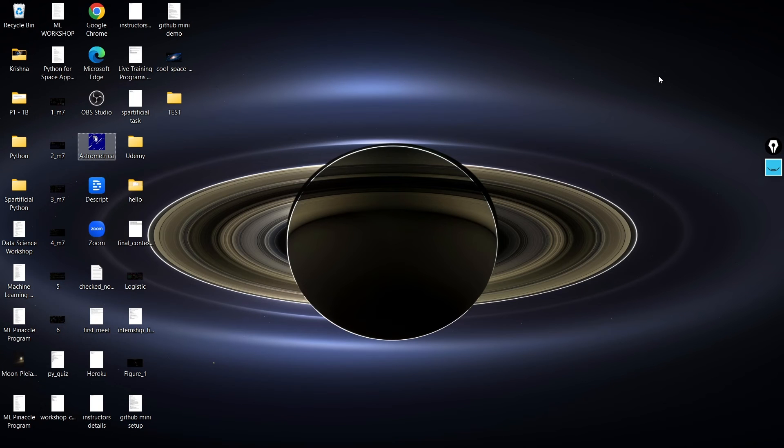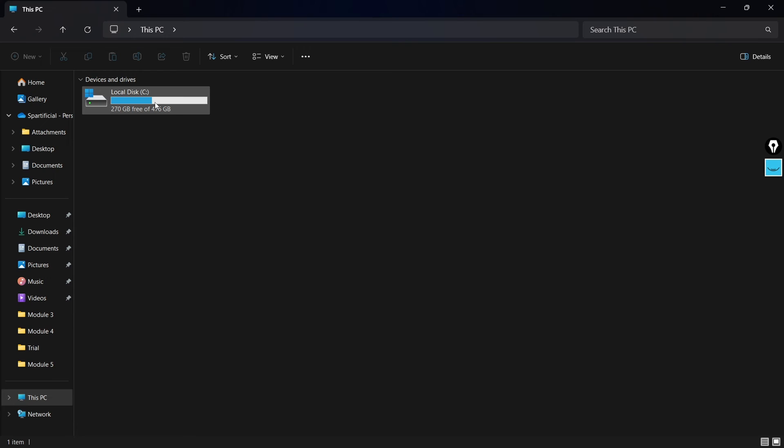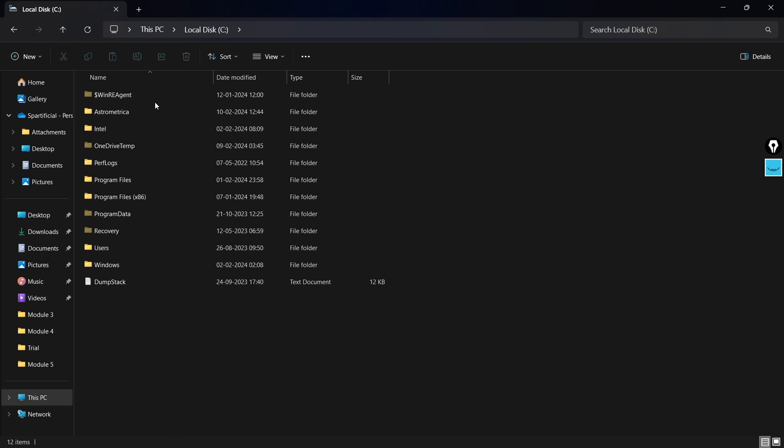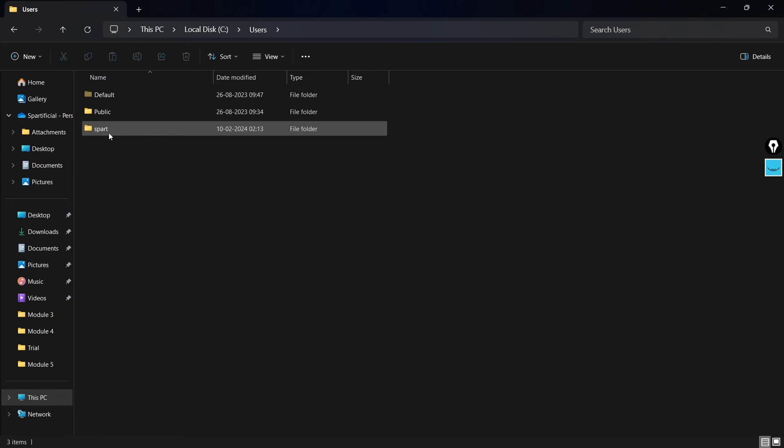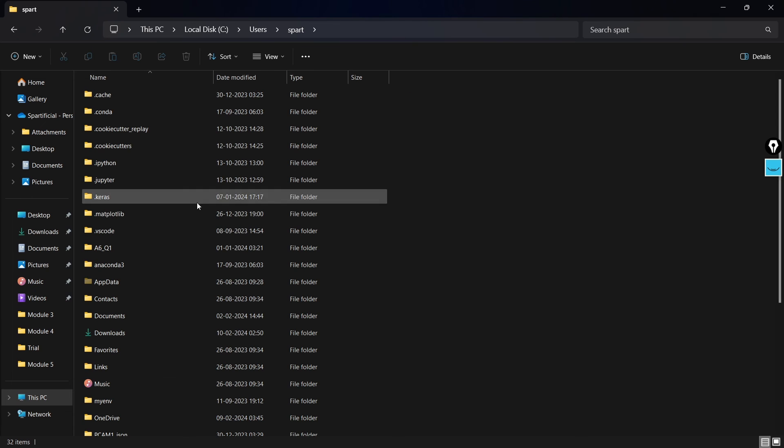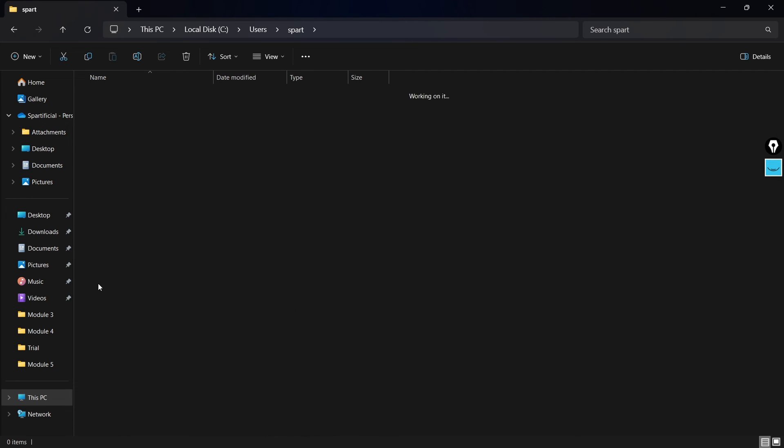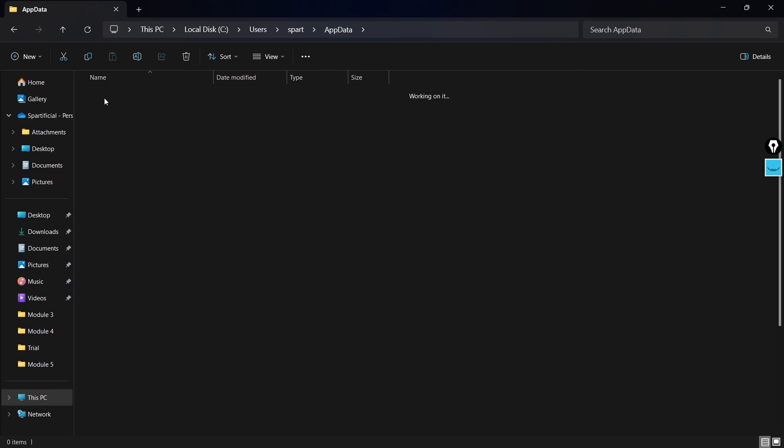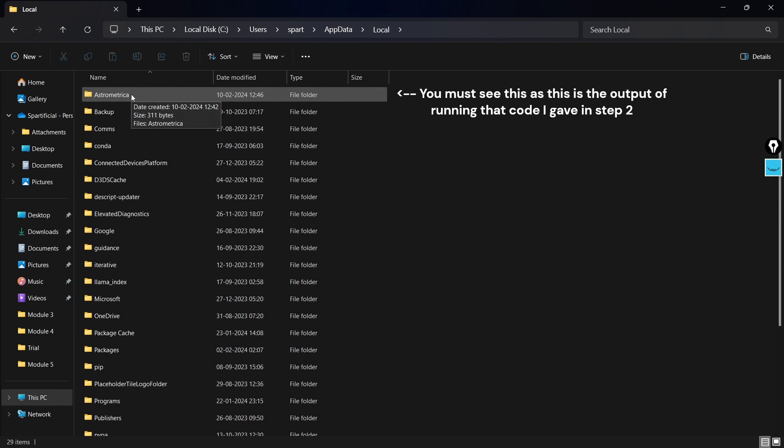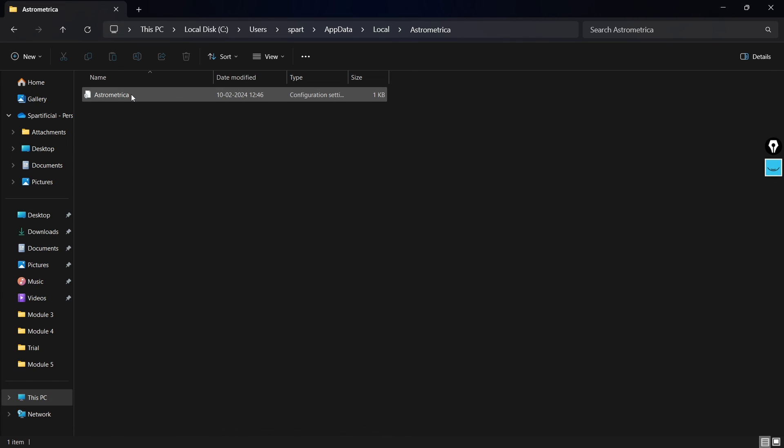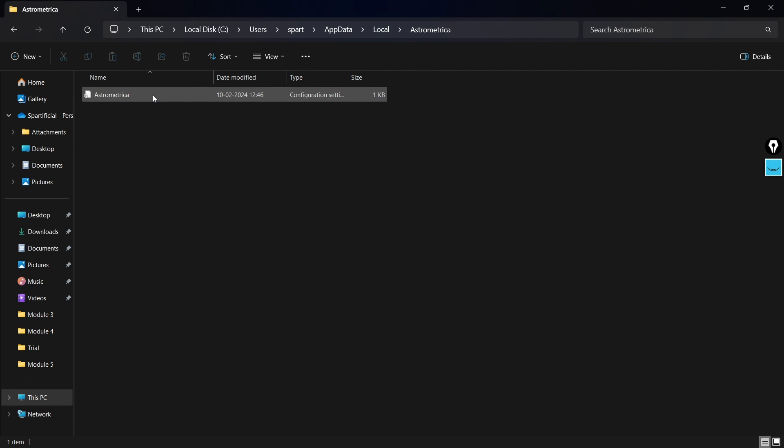Now I will go to the C drive, and there it is, this is my C drive. I will go into users, inside this users I will go to the username that I am using currently, that is part, and over here I will be searching for this AppData. I will go to that and there is a local option. I will click that and over here this is the folder that we have created by running that code on the command terminal, and now this is the configuration settings that have enabled us to use that Astrometrica software without that runtime error.